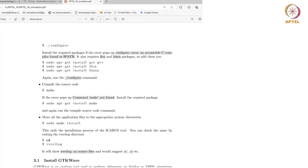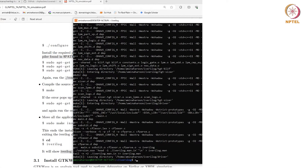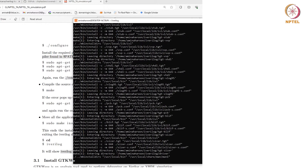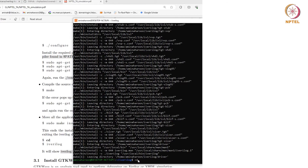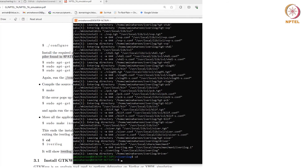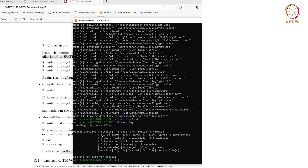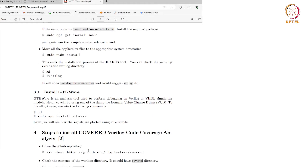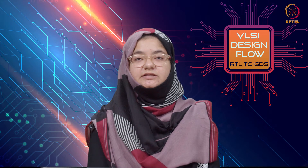Type in the command. The installation is done. You need to first leave the current directory by typing cd and then launch the tool that is iVerilog. Since there is no source file it is not doing anything. We will see how to use this tool with an example later in the demo.